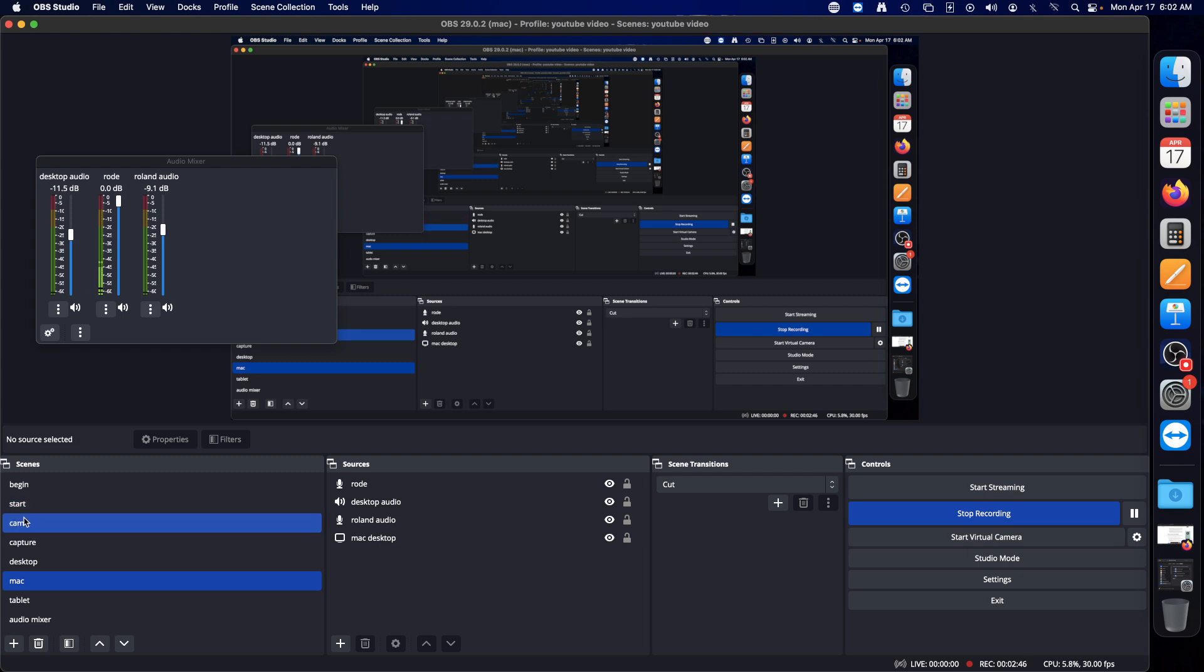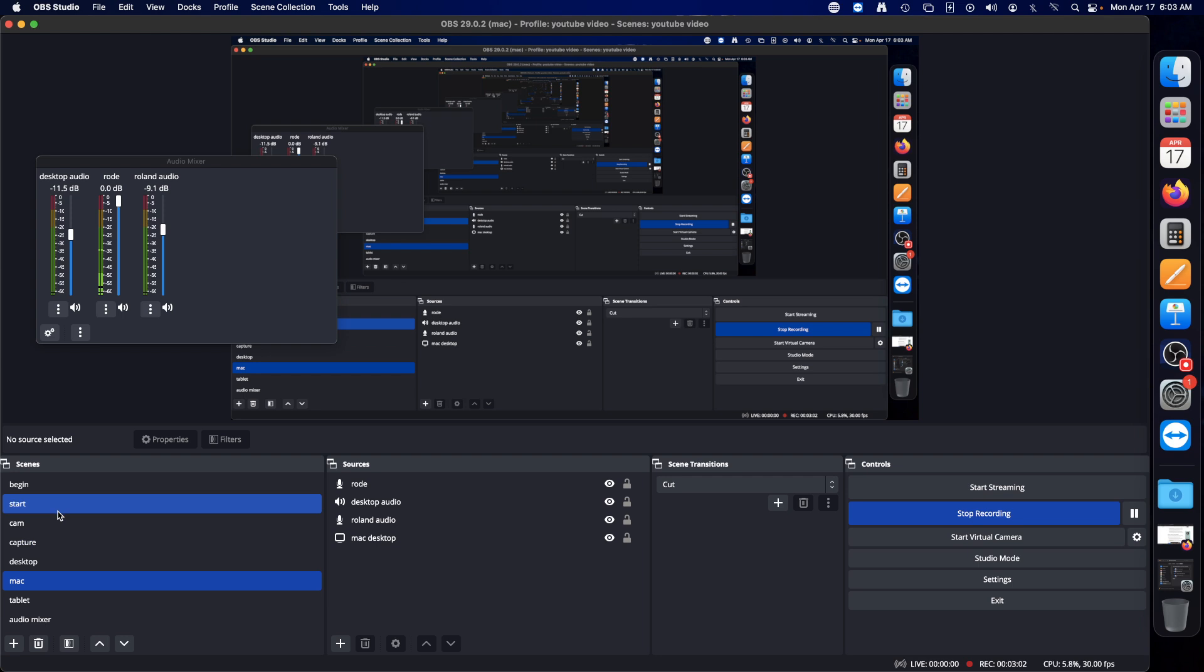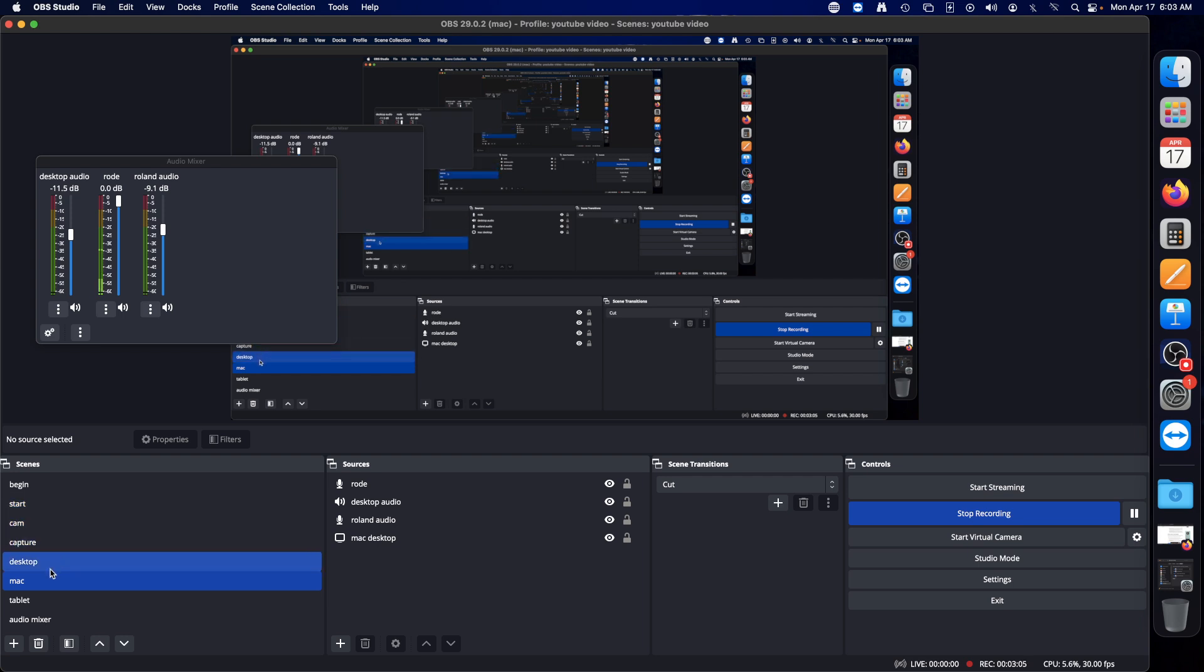I have start scene which will come down for 30 seconds and then it'll go to cam, then it'll go to host. Once it goes to host it will do this thing and then I can go through capture desktop mac and tablet and audio mixer.